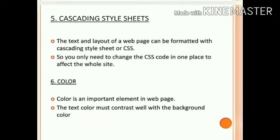Next, cascading style sheets. The text and layout of a web page can be formatted with cascading style sheets, or CSS. This is text-based like HTML but is made up of a set of styling commands that a web browser understands. All these commands can be gathered together into a single text file with a .css extension. This file is then linked to all the pages on the website.